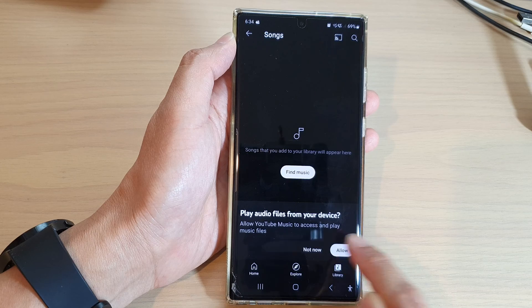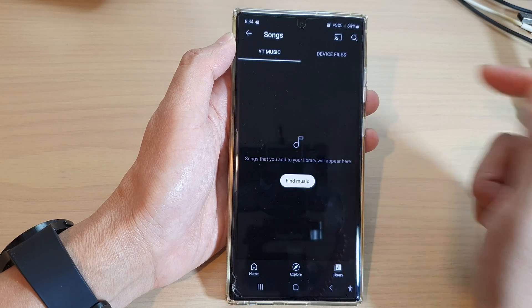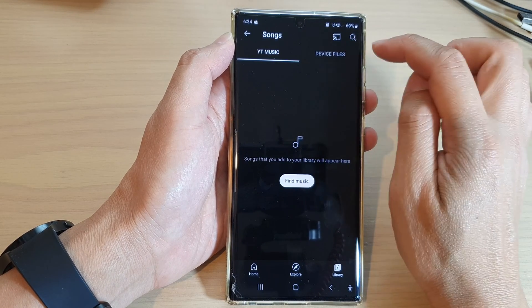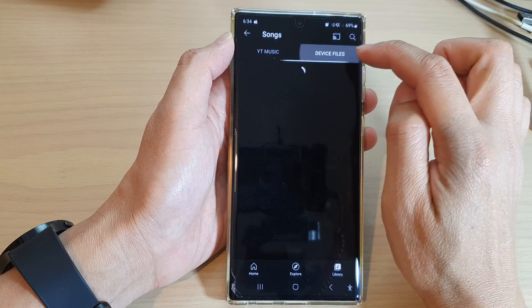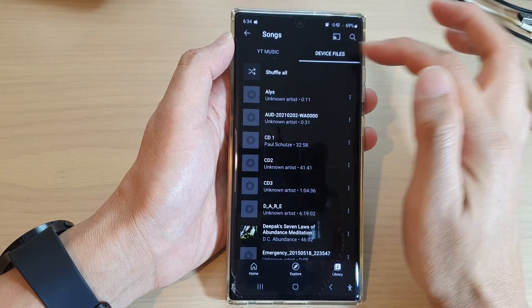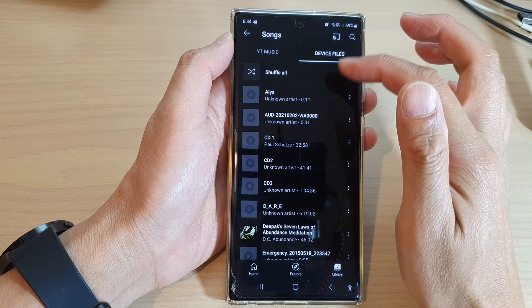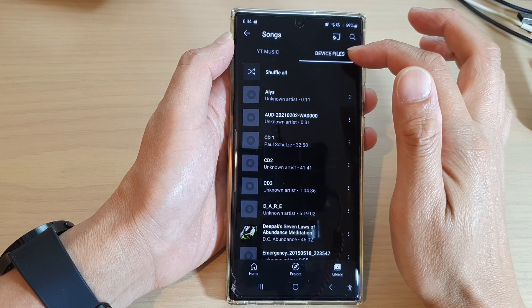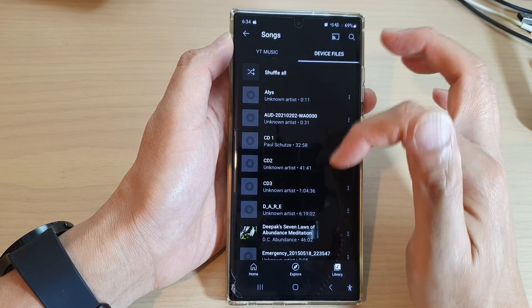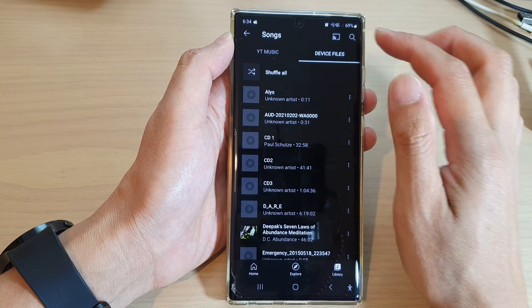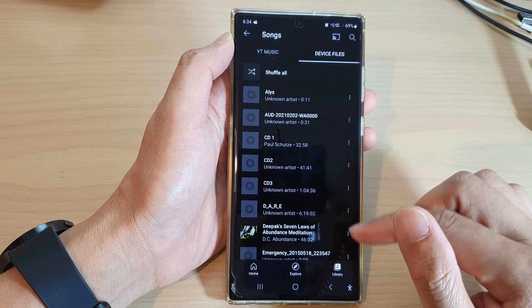If you want to show songs from your local device, you need to allow files from your device. Tap on 'Allow', and then you can tap on 'Device Files'. But if you do not want to show this tab because you don't have any songs on your device, you can switch it off.